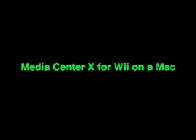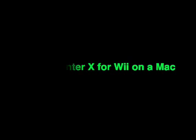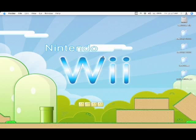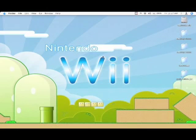Bring it y'all! Alright, this is going to be a simple video to show you how to install Media Center X for the Wii on a Mac.